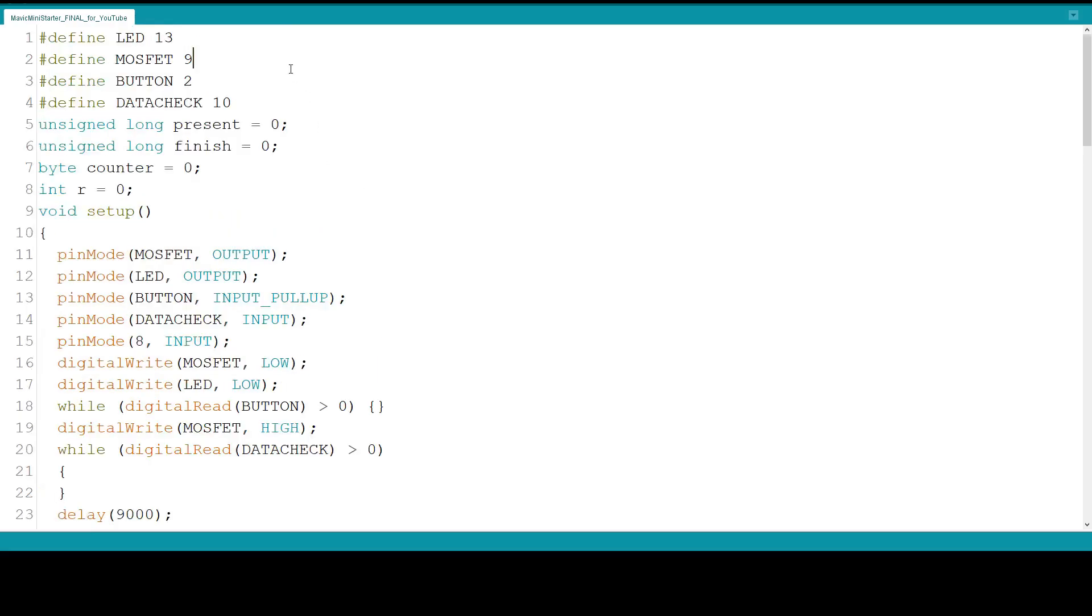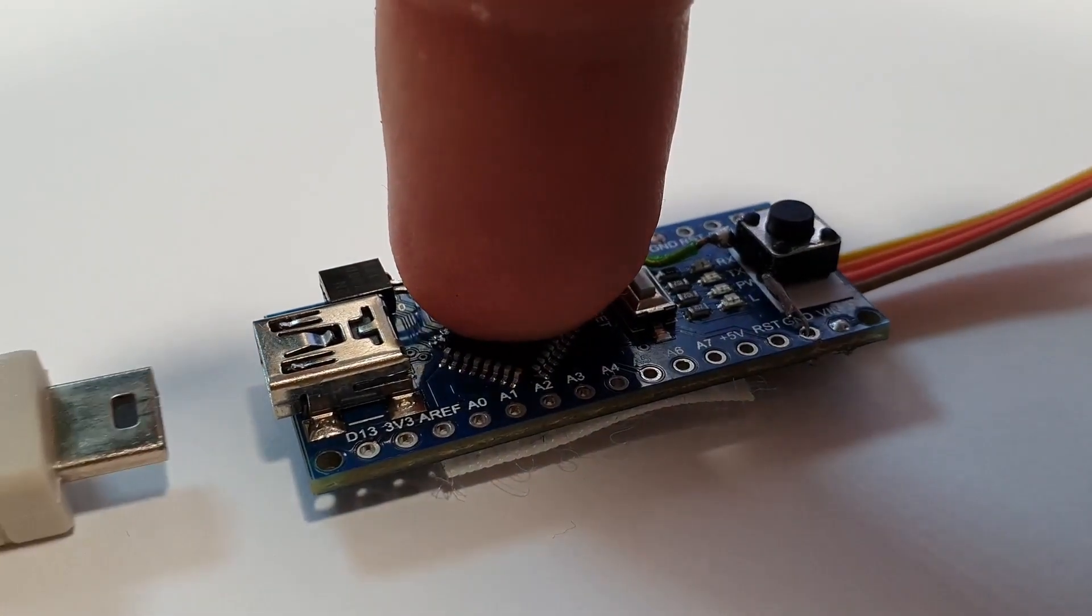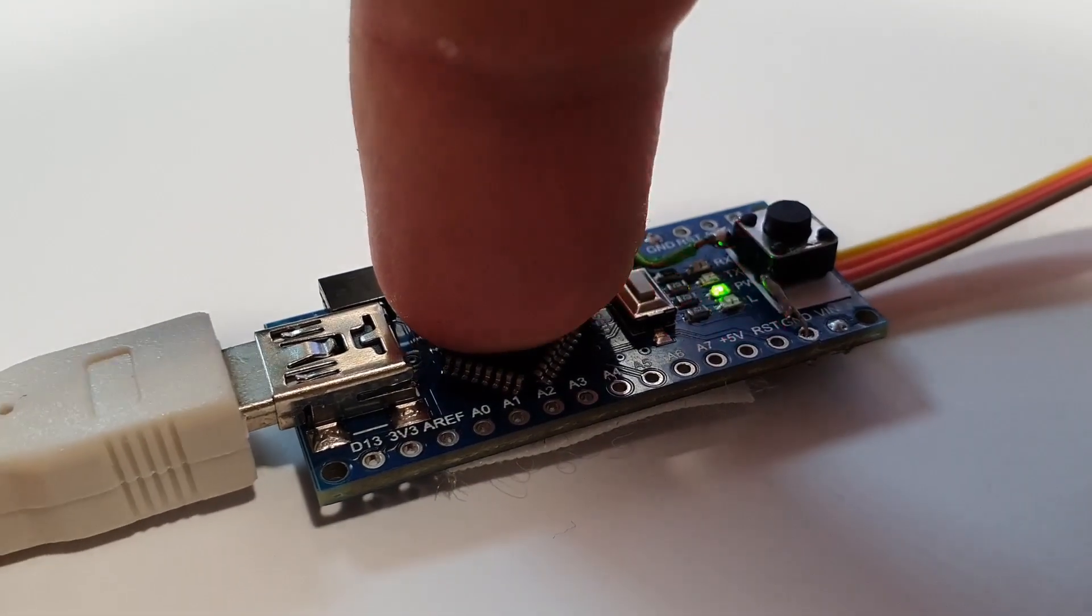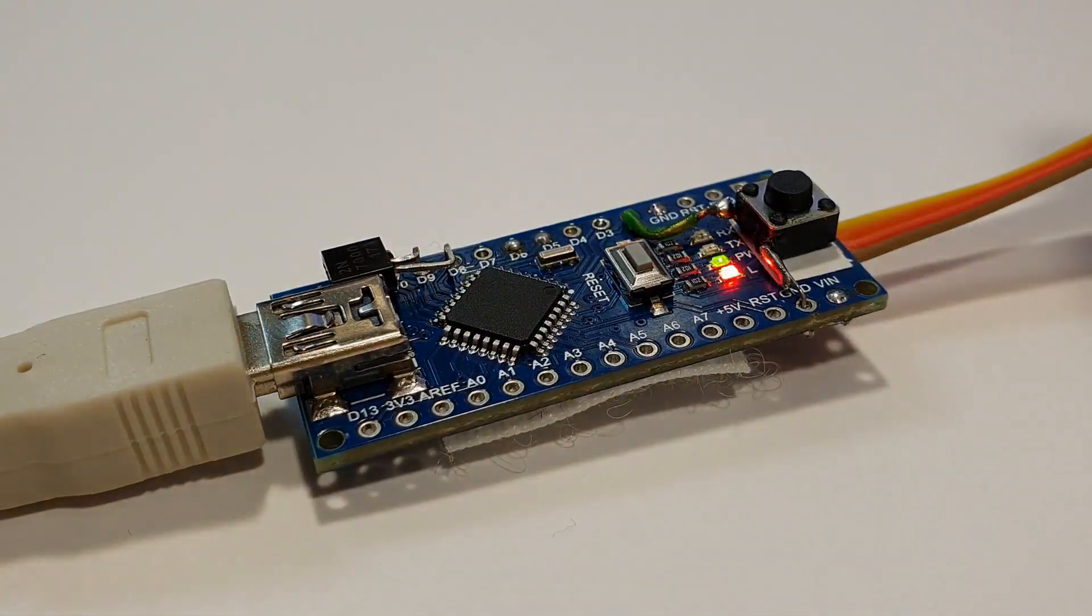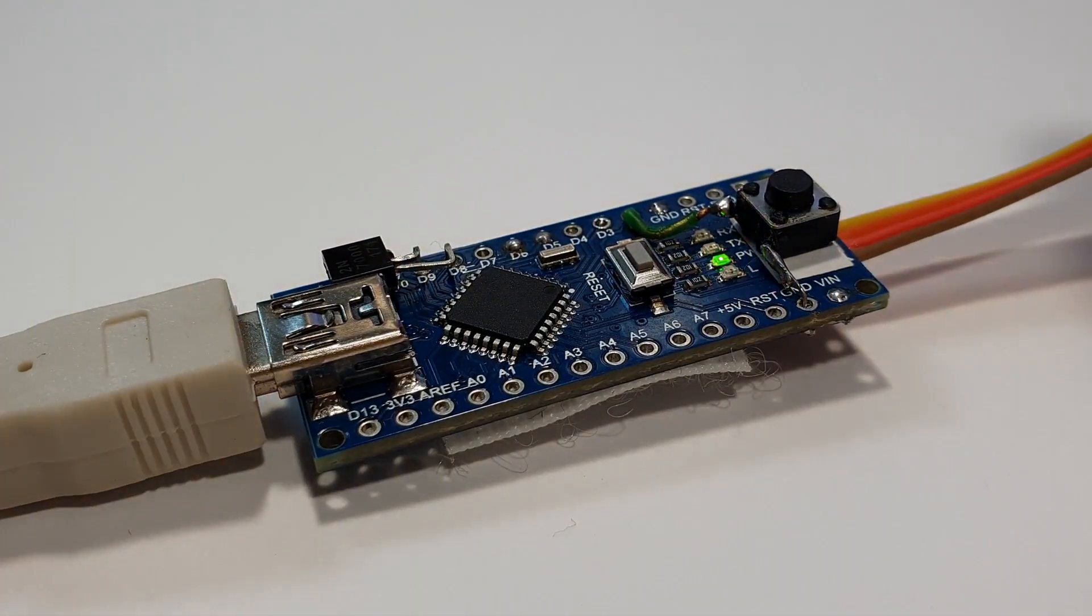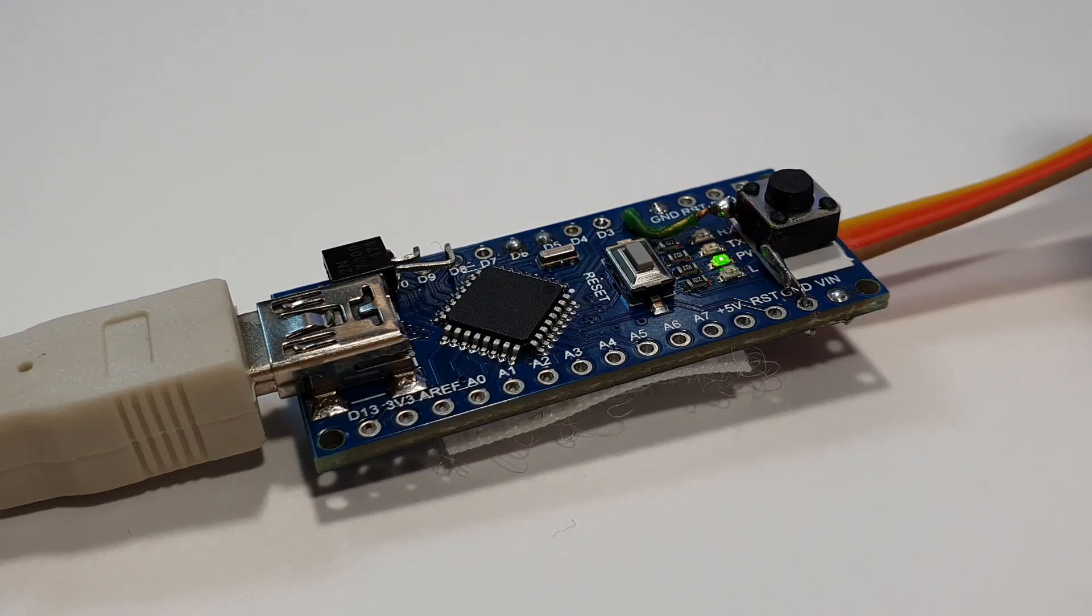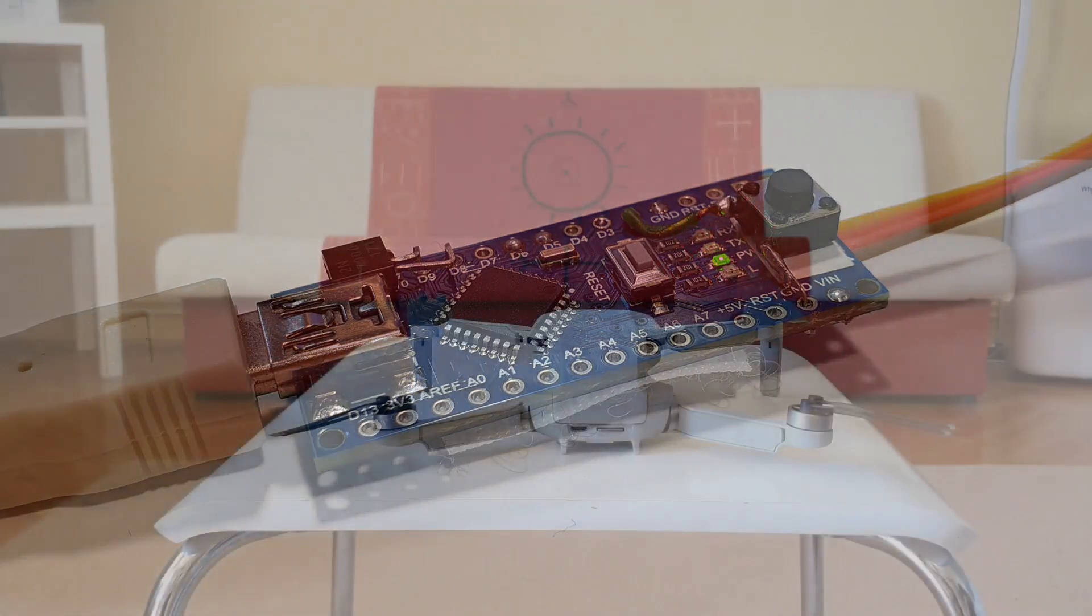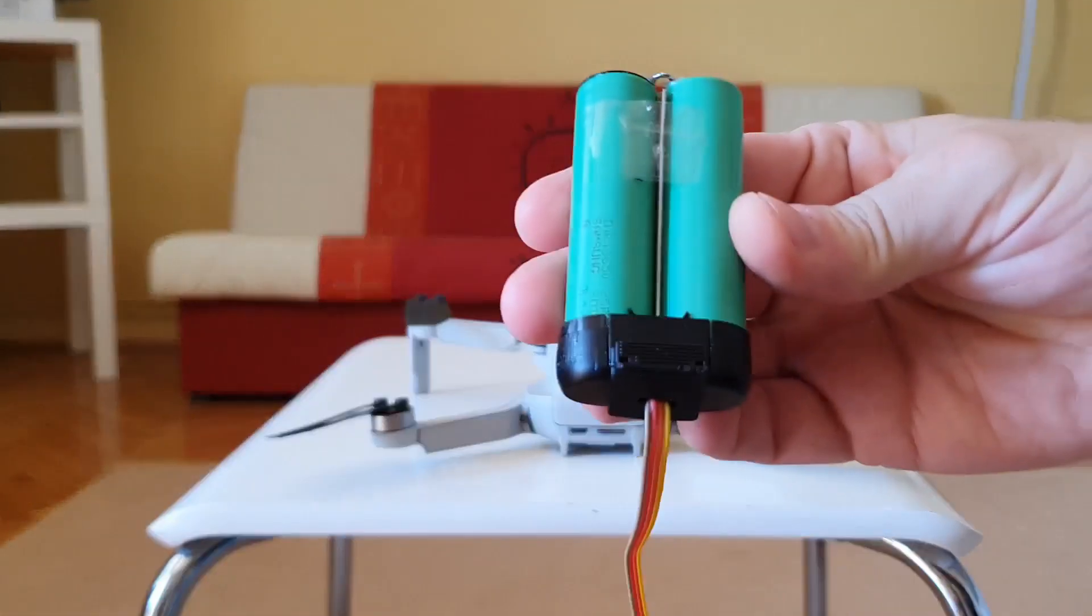And that is all to the code. Actually, there is nothing more to it. There will be a link in the description for the code. Now let's test this. So I connect the Arduino to my computer and start uploading this gigantic code. That's done. That was fast. It's not too much really. Let's test it.